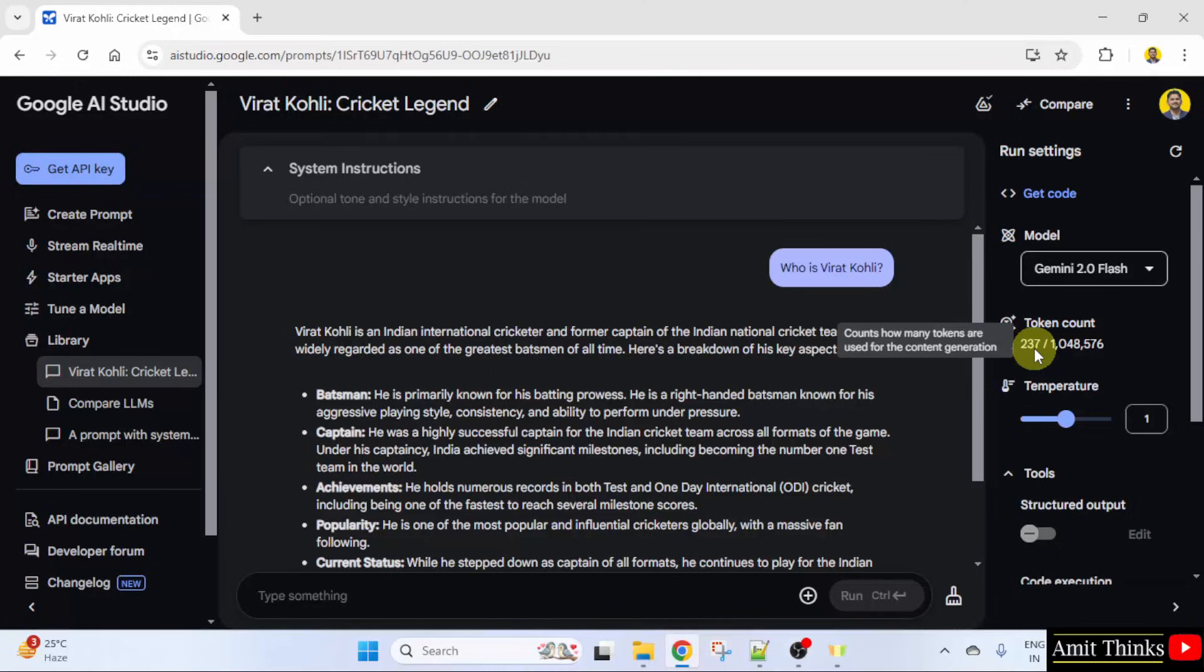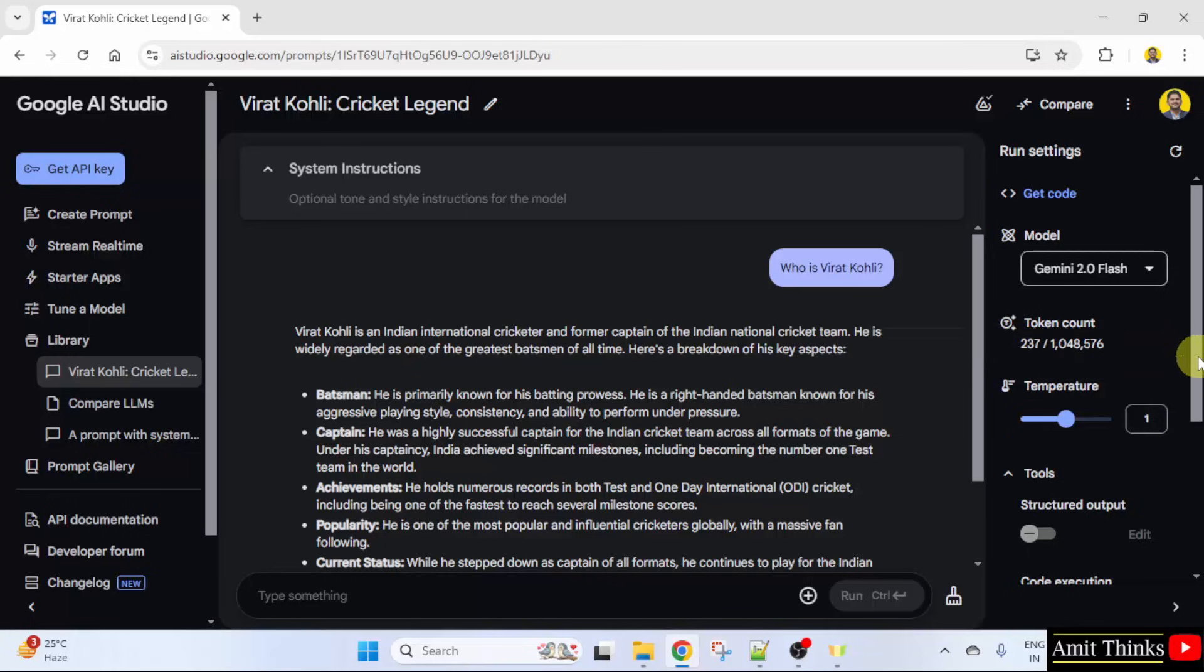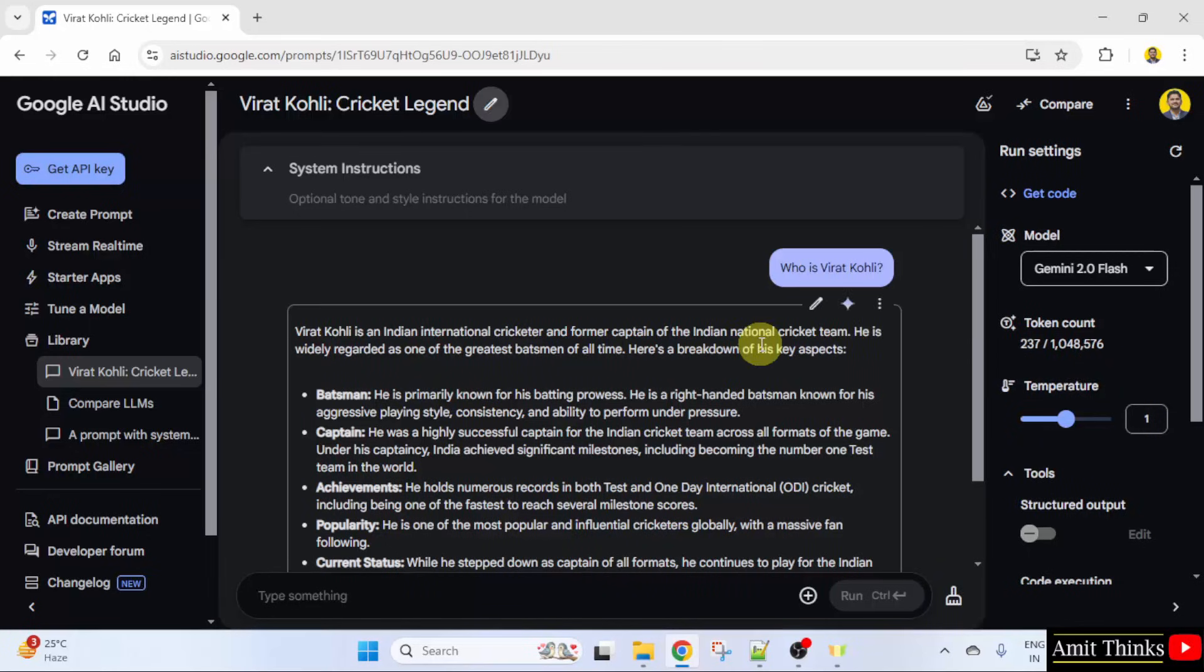It's 237 now. It can be individual words, characters, and the limit is here. This was about token count.